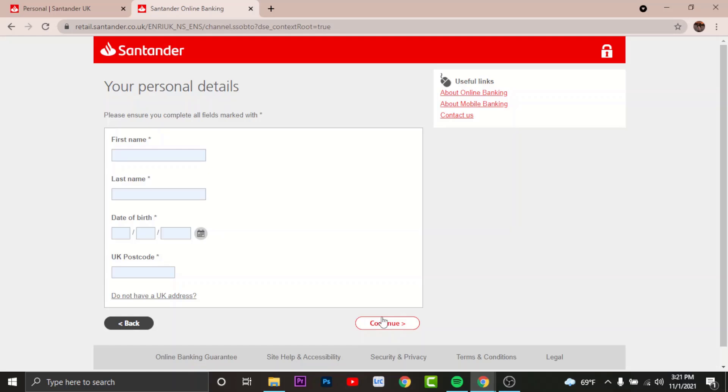You will have successfully registered for your online banking on Santander. When the time comes to log on to your Santander bank account, you can log in with your username and the password you created.